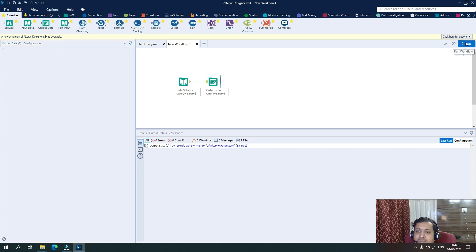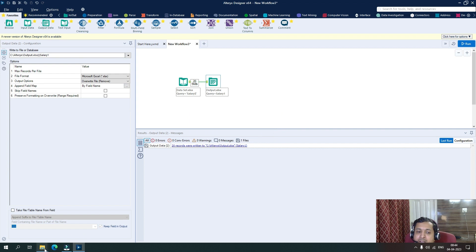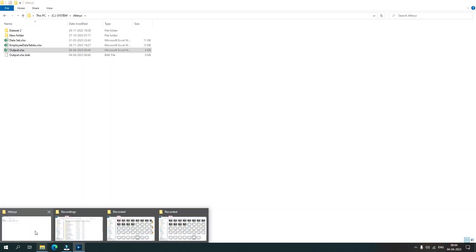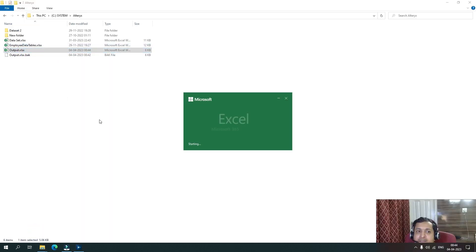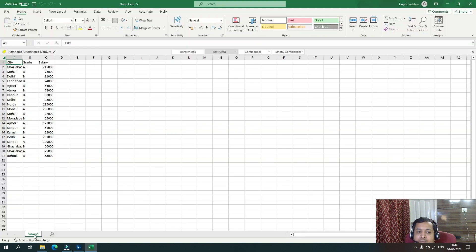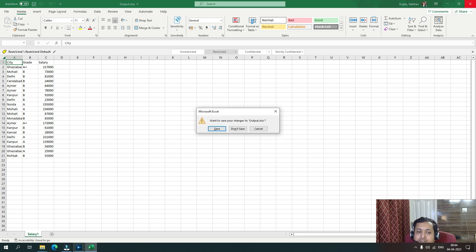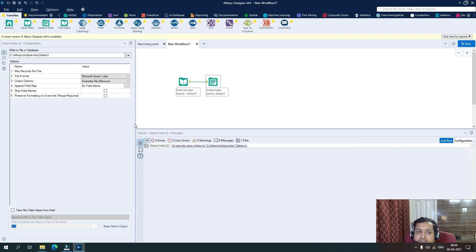and go back to the file and see it, you can see there is only one sheet with salary one. So this is what the changing in configuration can result in.